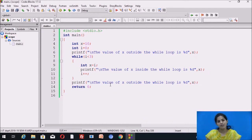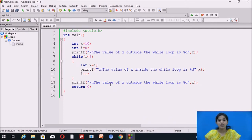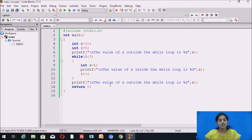After that we use a while loop. The condition is: if i is less than 3, control goes inside the loop. Inside the while loop we declare integer x equal to i, assigning the value of i to x. We use printf to display the value of x, then increment i. We then use another printf statement after the loop and close the main function.